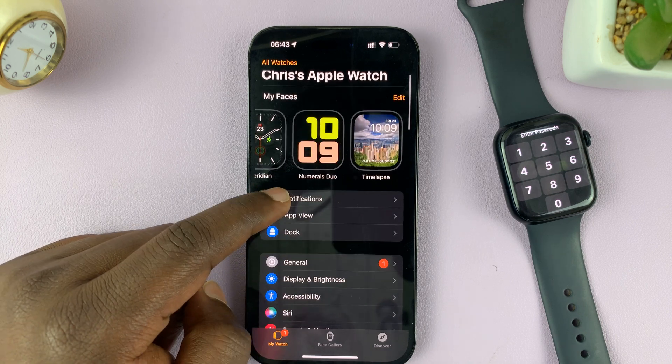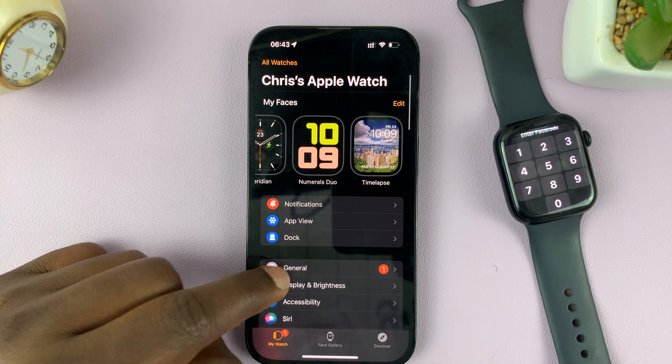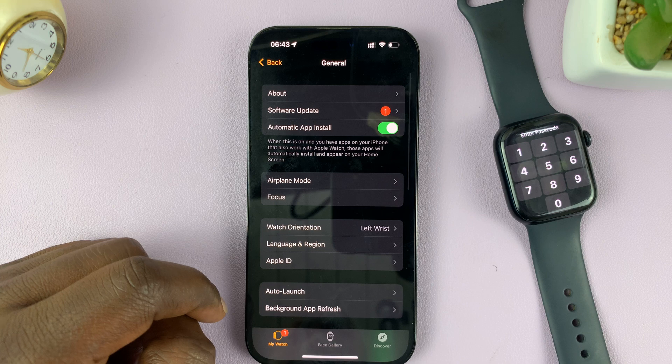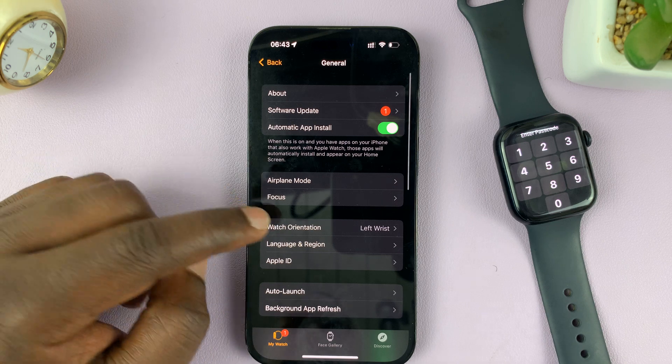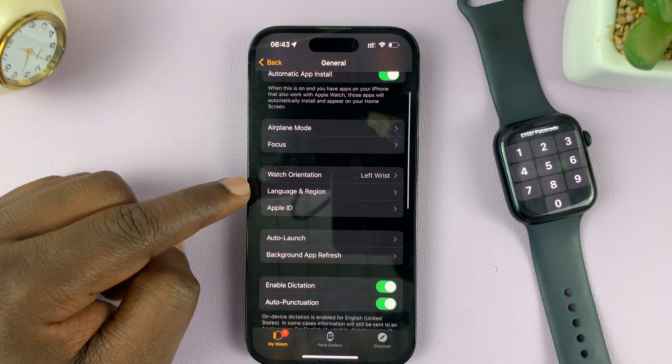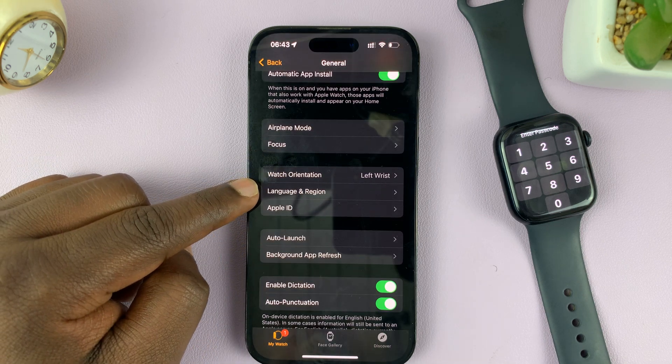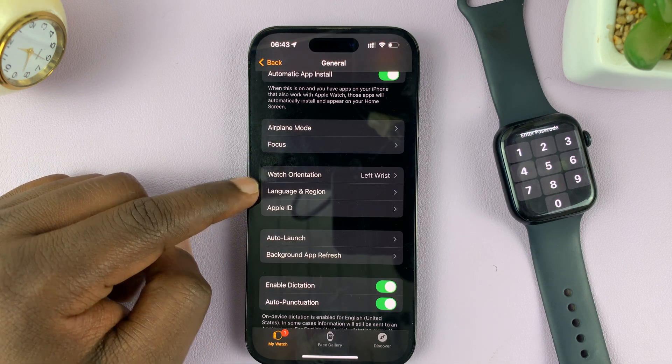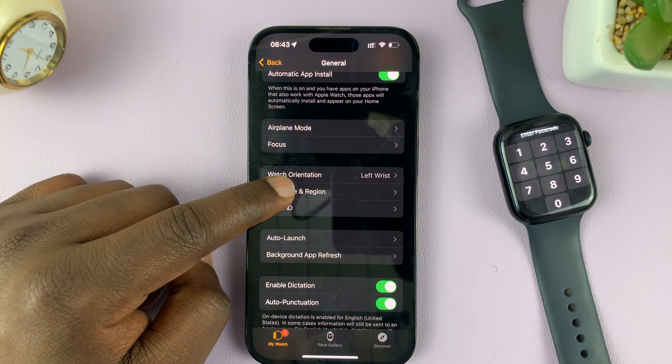Then go to General and tap on that. Under General, you should see Language and Region — tap on that.